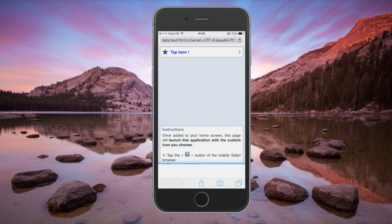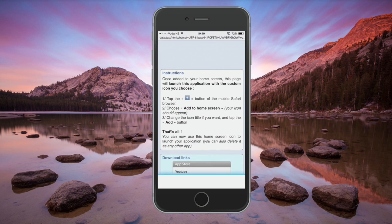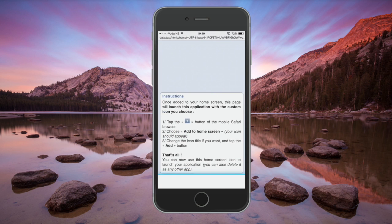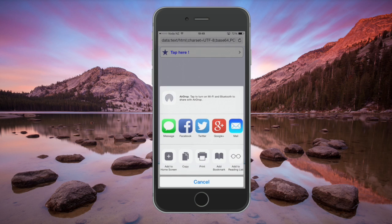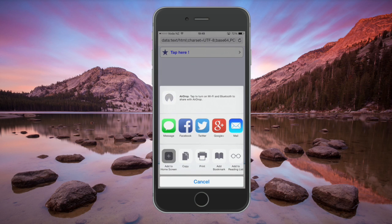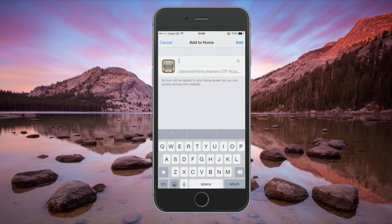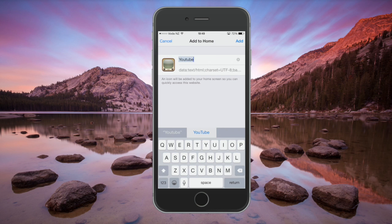All you have to do here is press on the Share button, then add it to your Home Screen, and just type in the label "YouTube" and then press Add.